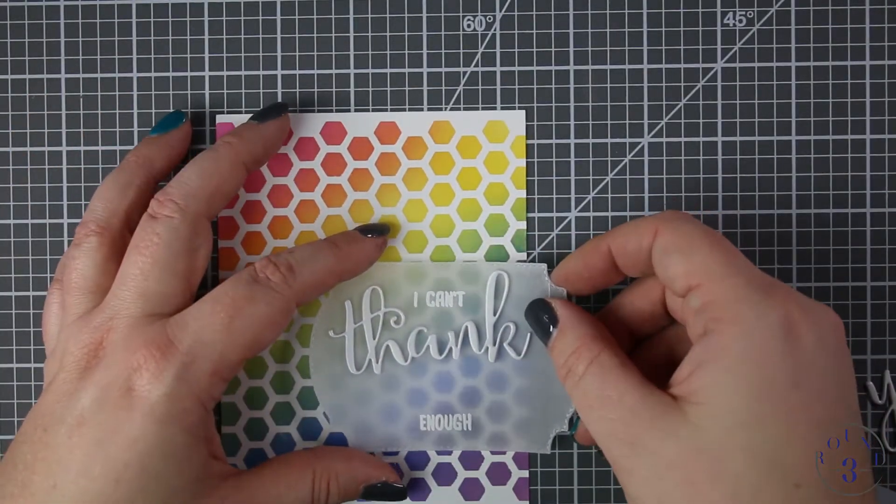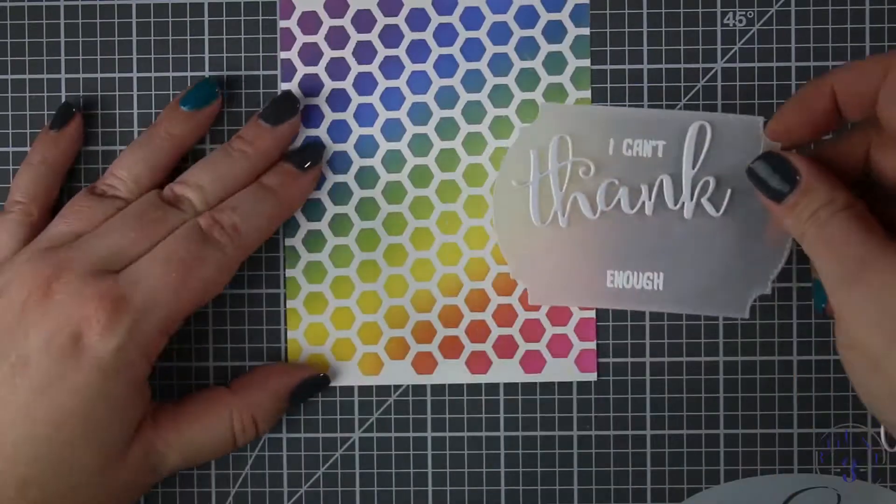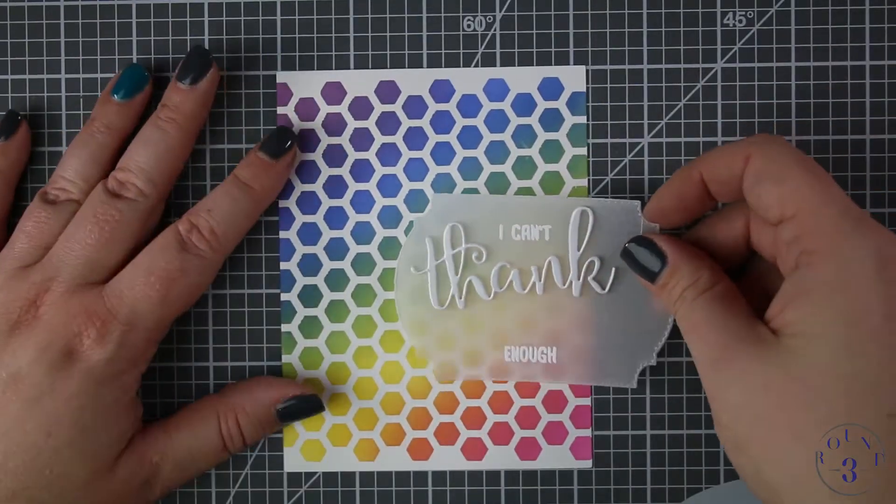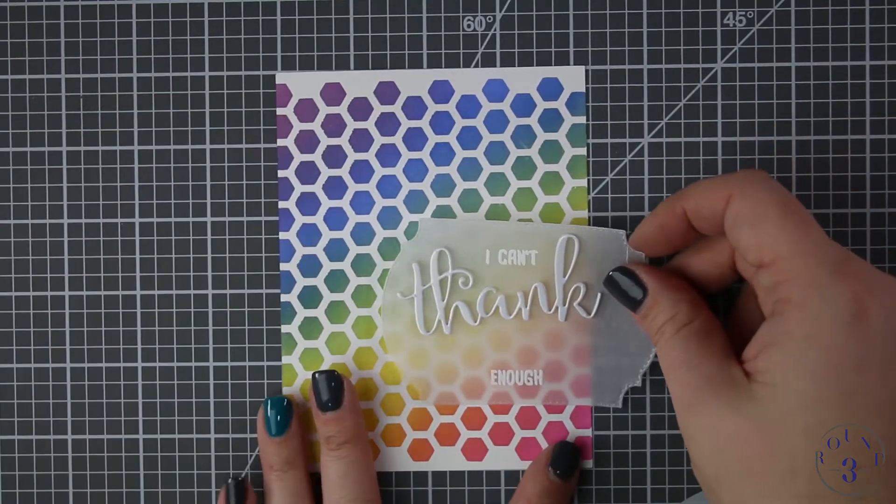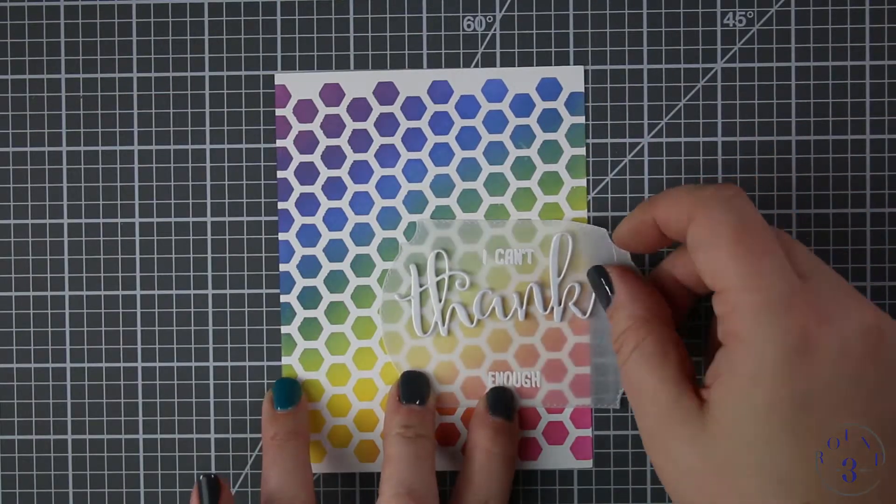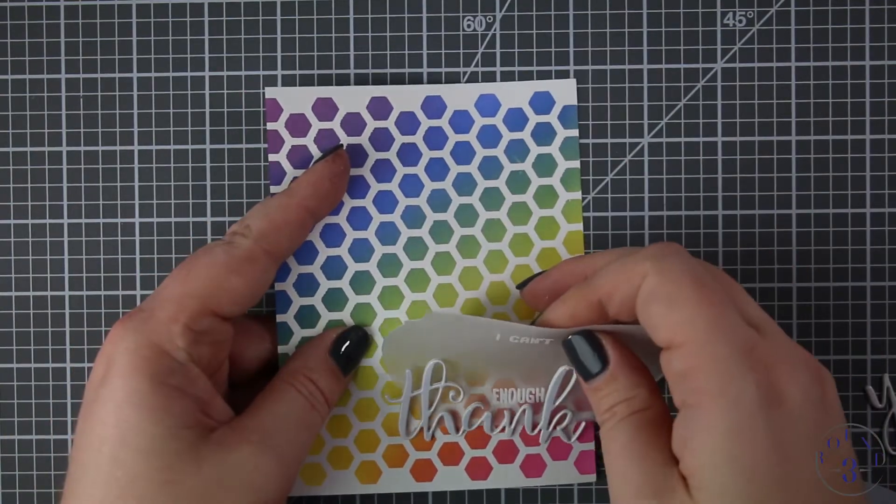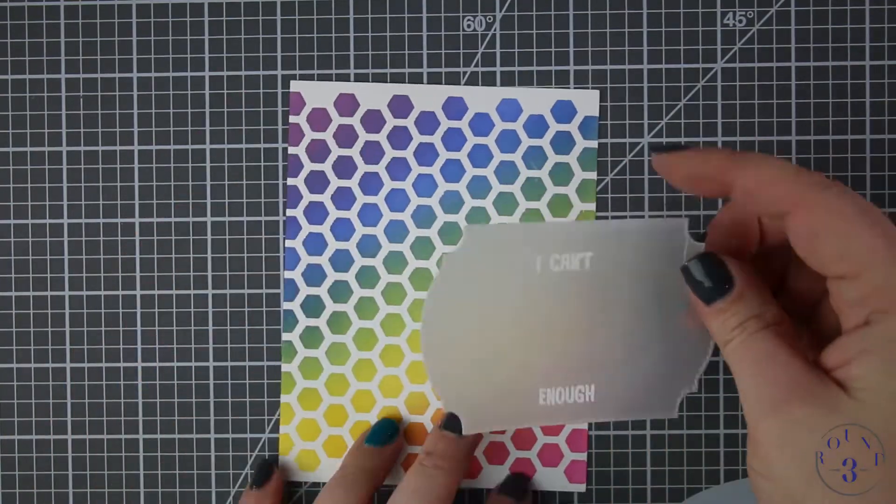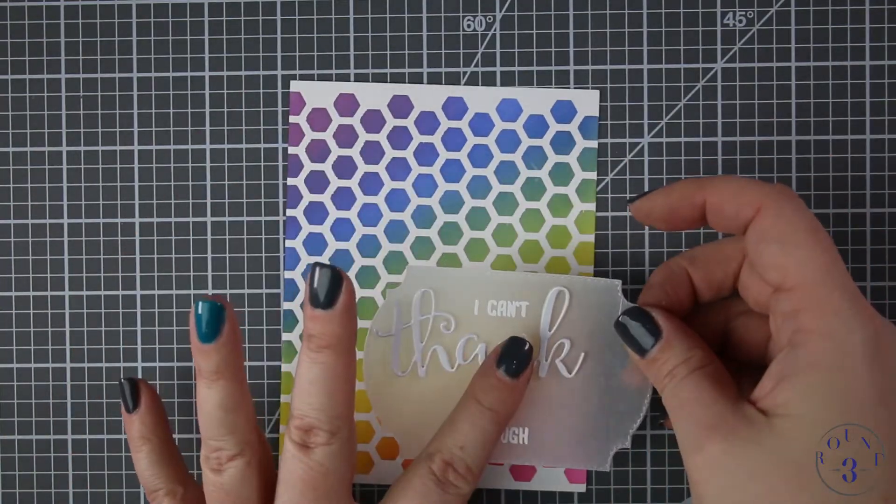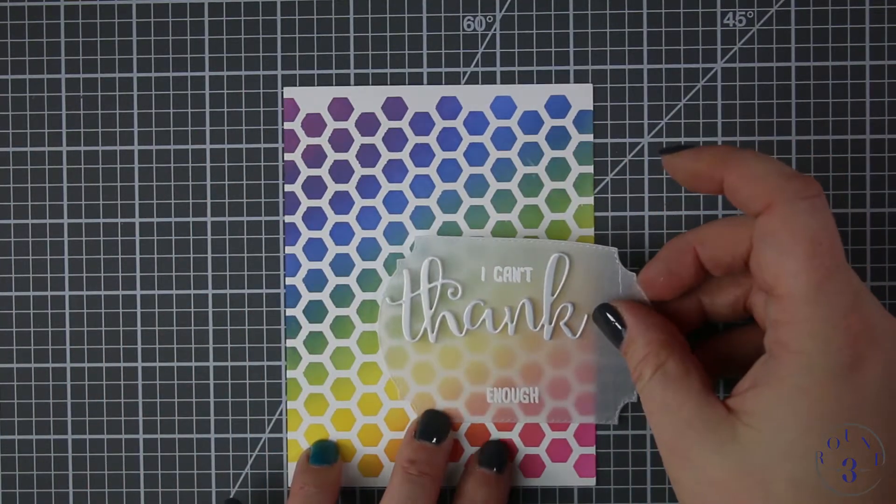The Xyron is the only adhesive that I have ever used in the 20 plus years I've been crafting that actually you cannot see it through the vellum. It doesn't look darker, it doesn't make it look wet. That's the only one that I found that works so that's what I will continue to use.